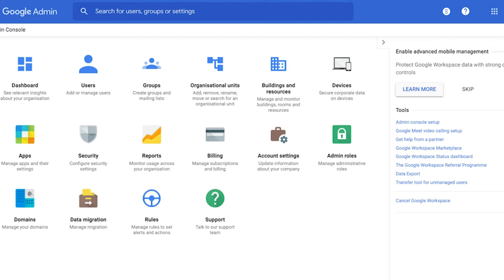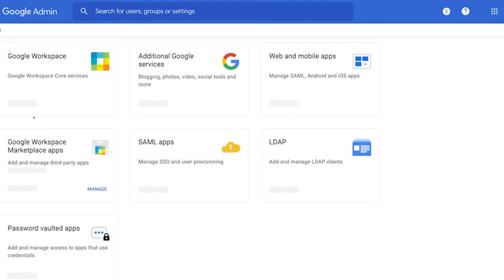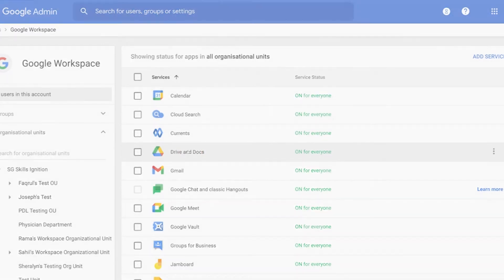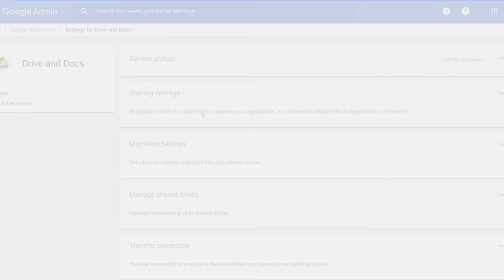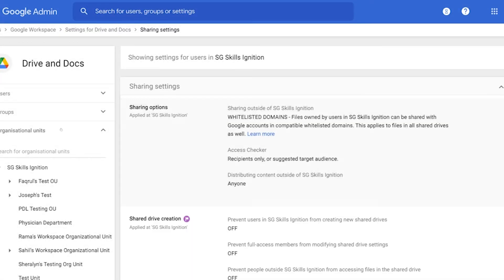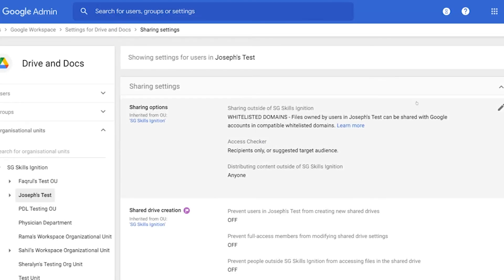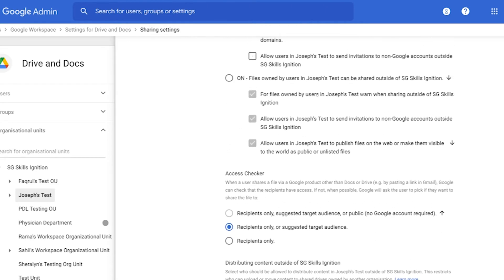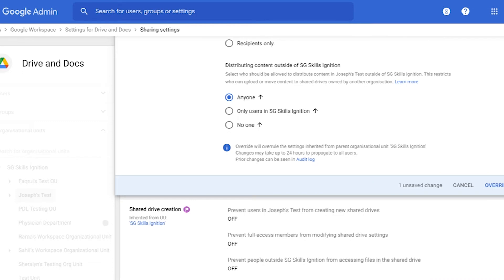Now as an admin, you need to ensure that sharing is enabled by first clicking on Apps, select Google Workspace, click Drive and Docs, click on Sharing Settings, ensure that you selected the correct OU on the left and edit your sharing options. We're going to turn sharing on now so that files will be shared outside the organization and save the changes.